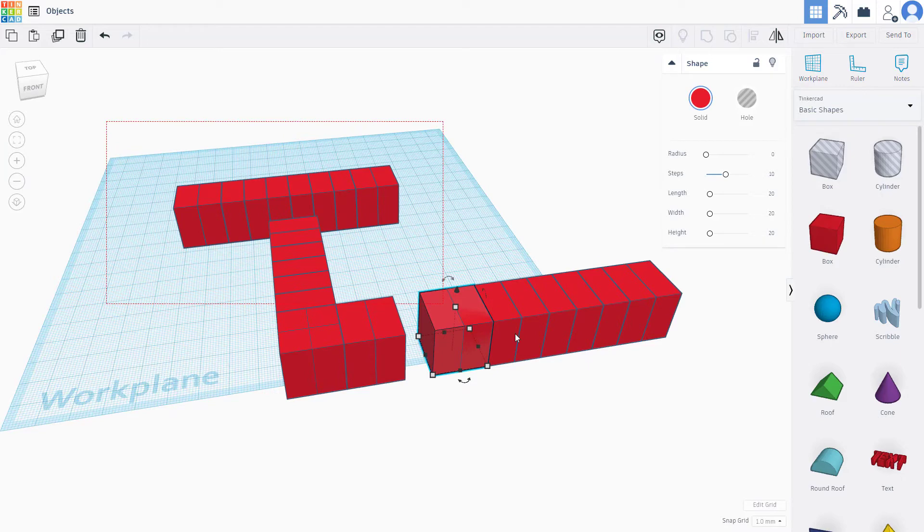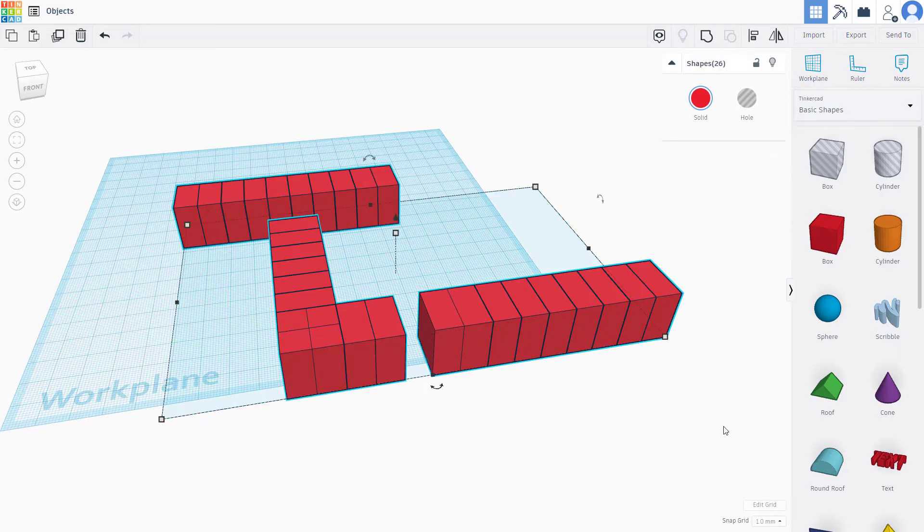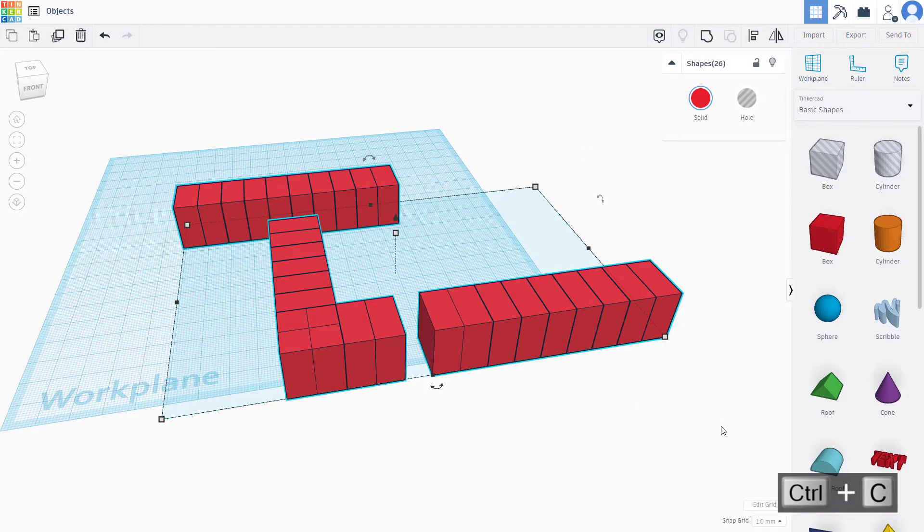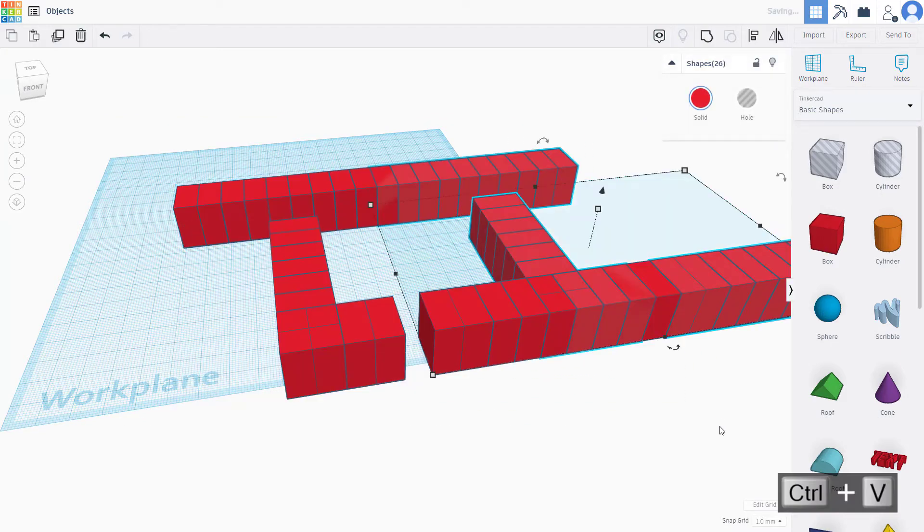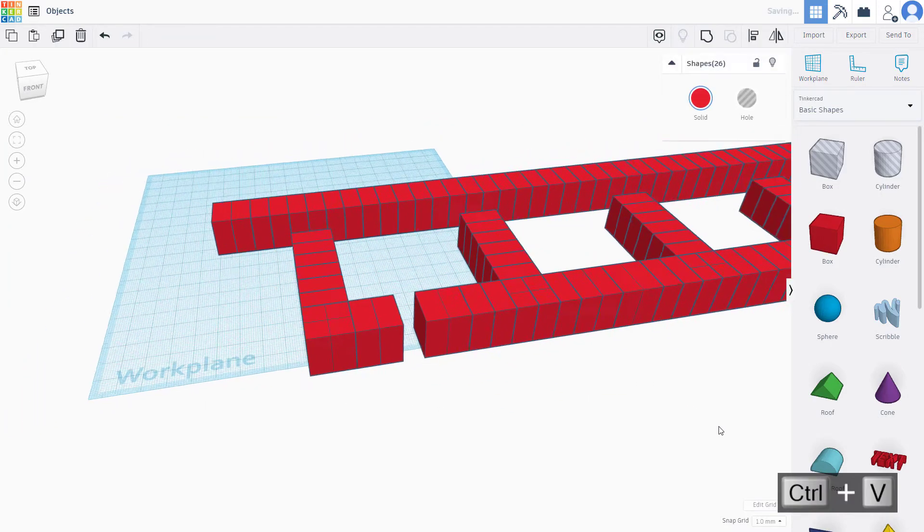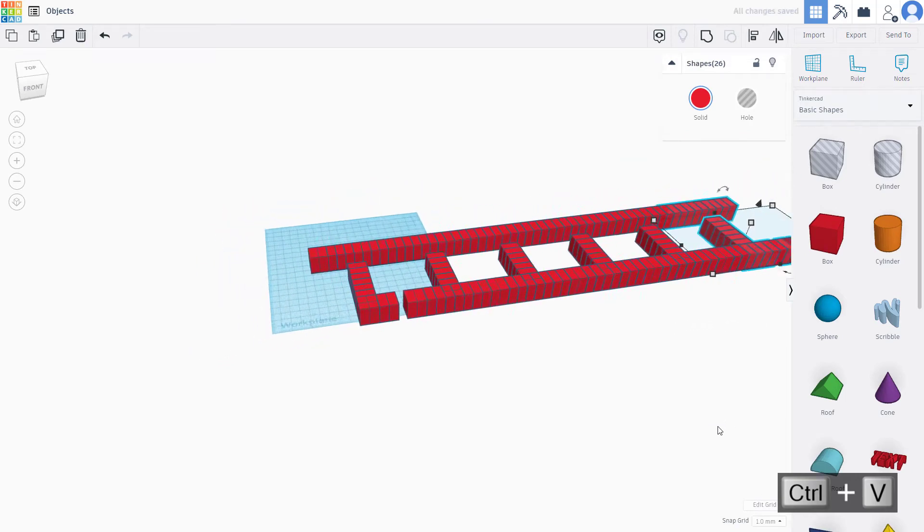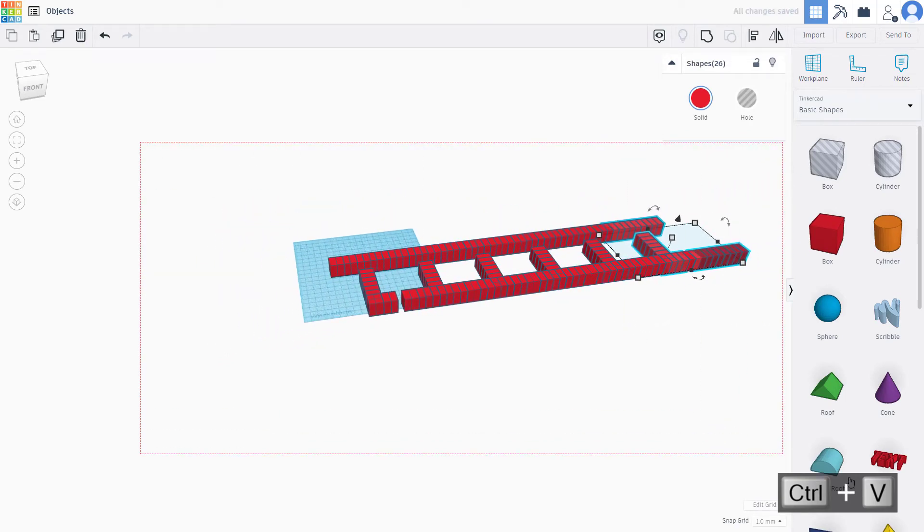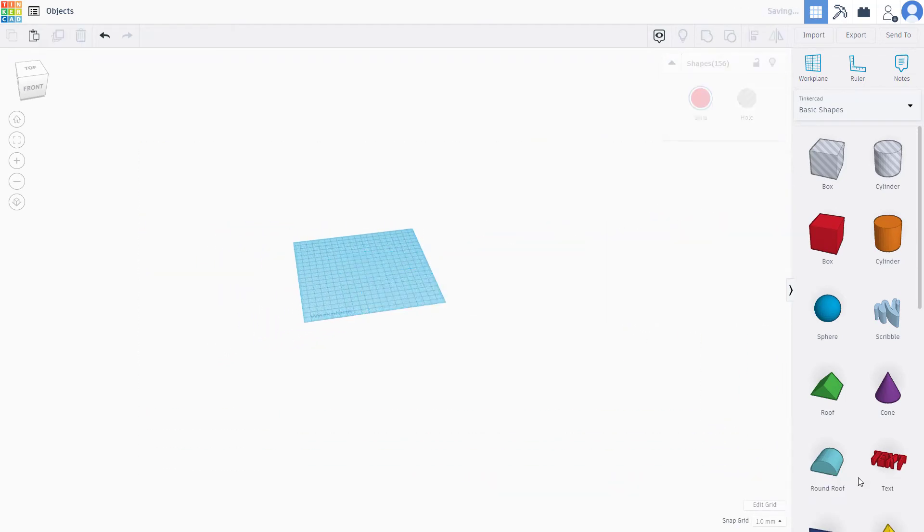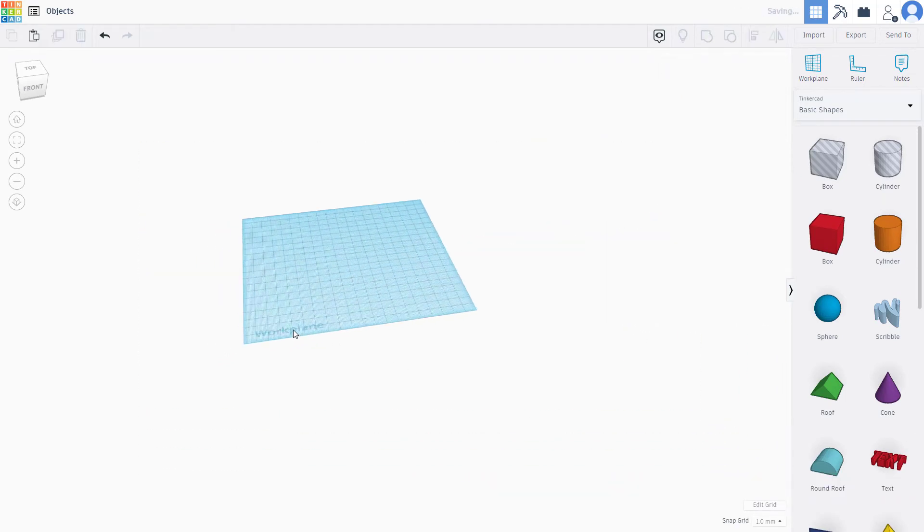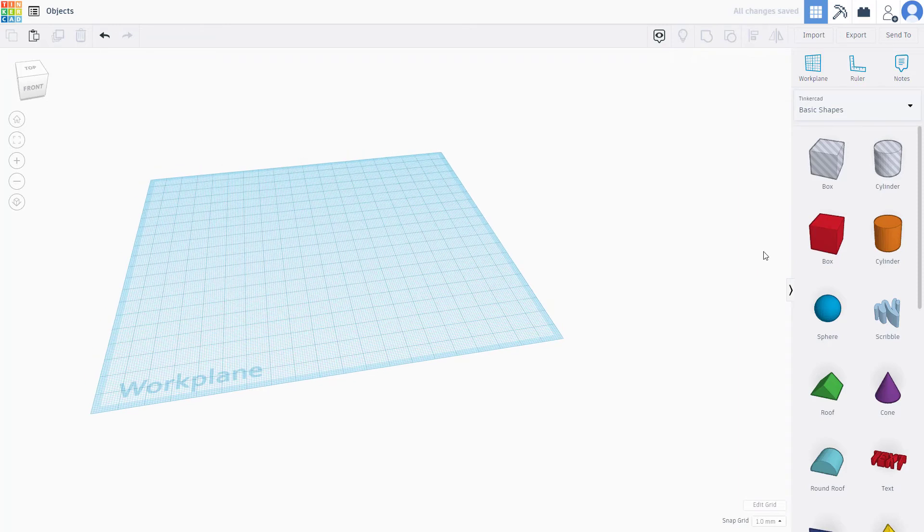You can also select everything, like all the shapes, press Ctrl+C and Ctrl+V, and that is how you can paste out multiple shapes together. You can also select it all and then work around with it.